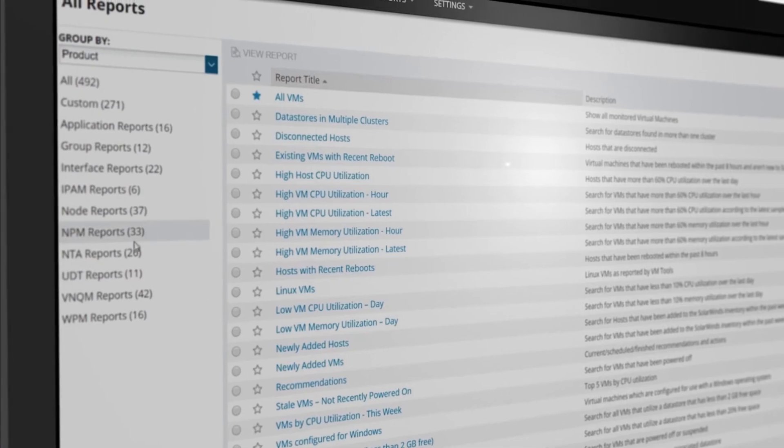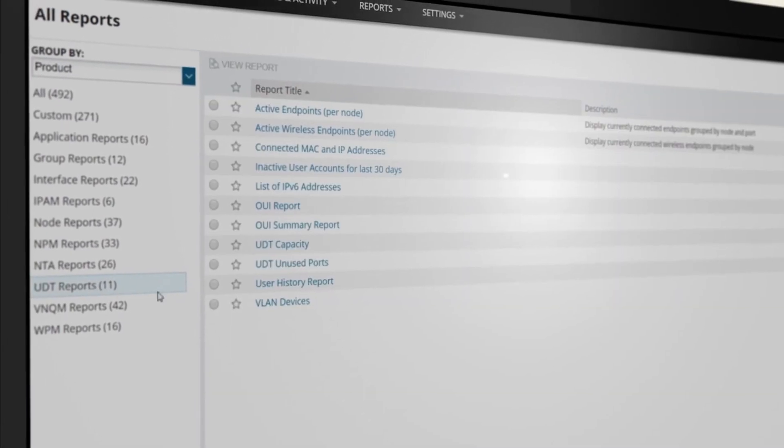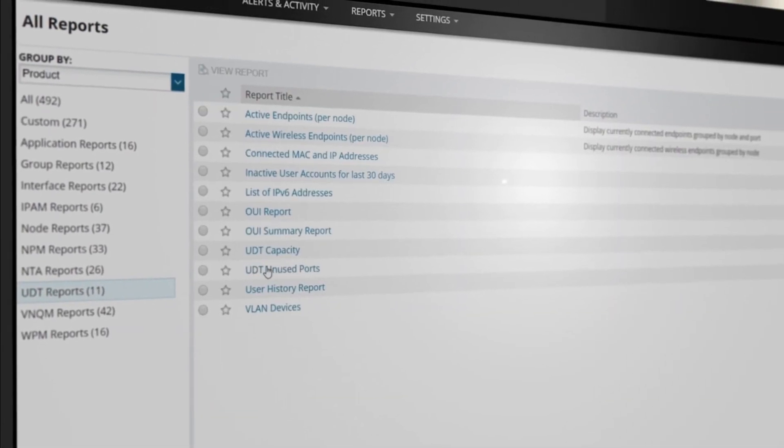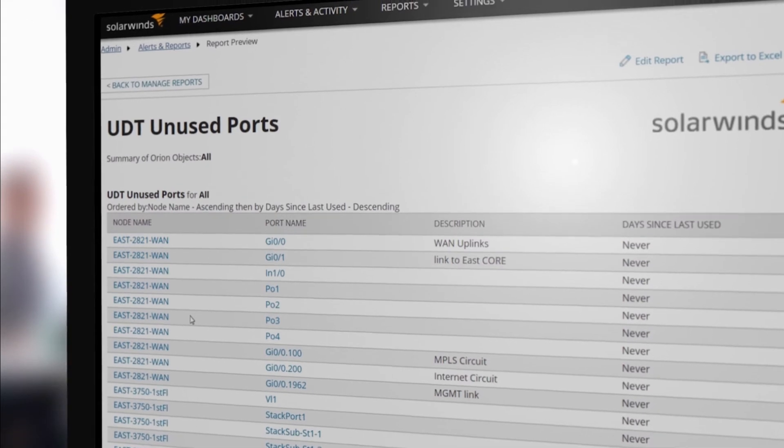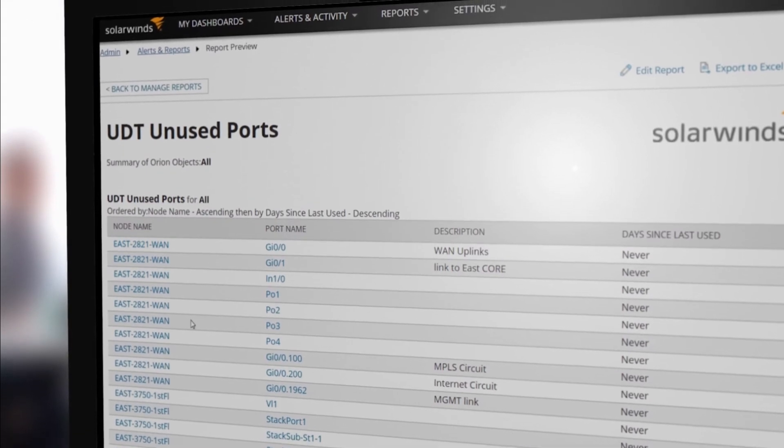Generate capacity utilization, connected devices, and user reports with customizable out-of-the-box templates.